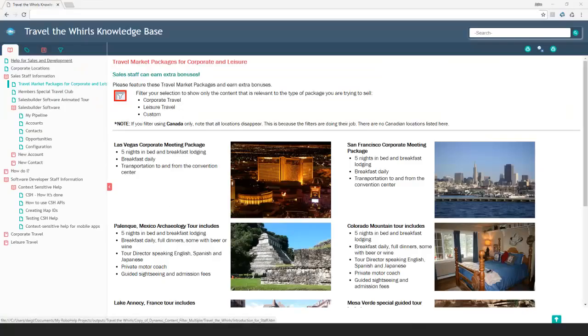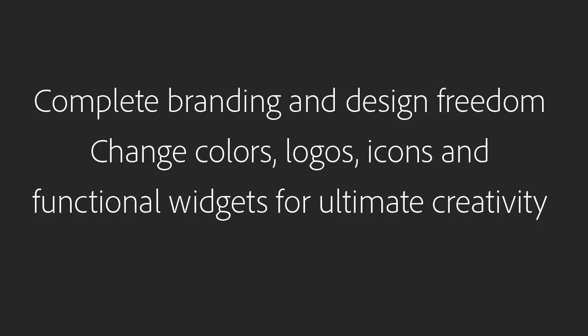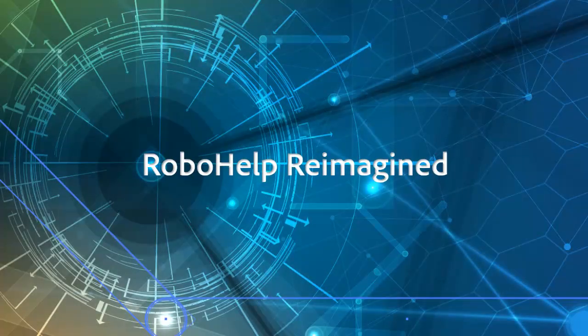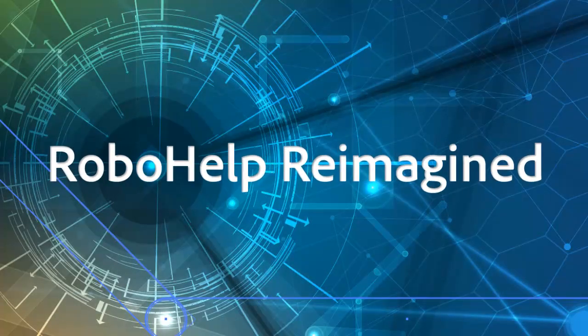Here's a completely different skin design for a travel marketer. Complete branding and design freedom. Change colors, logos, icons, and functional widgets for ultimate creativity. It's RoboHelp. Reimagined.